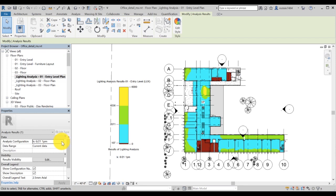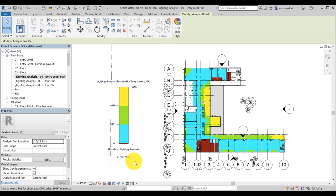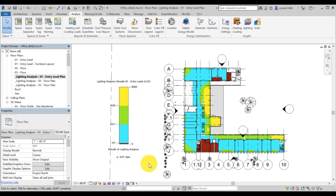For most study types, multiple results are available. To change between the results, select the analysis plan and change the analysis configuration in the property panel.